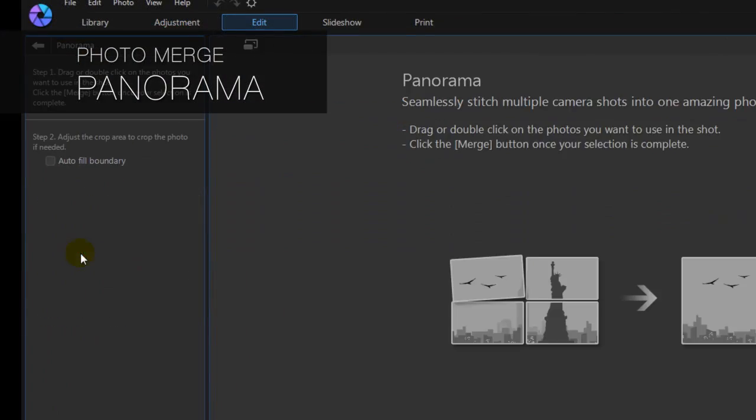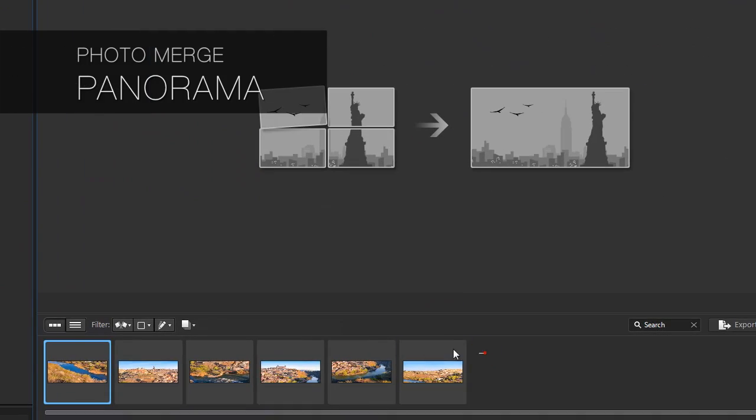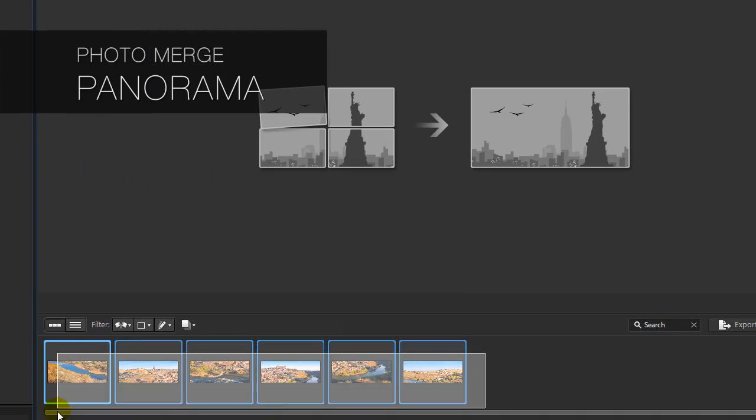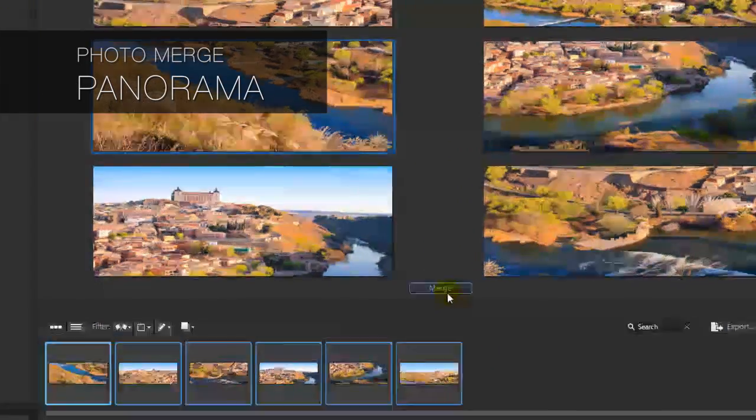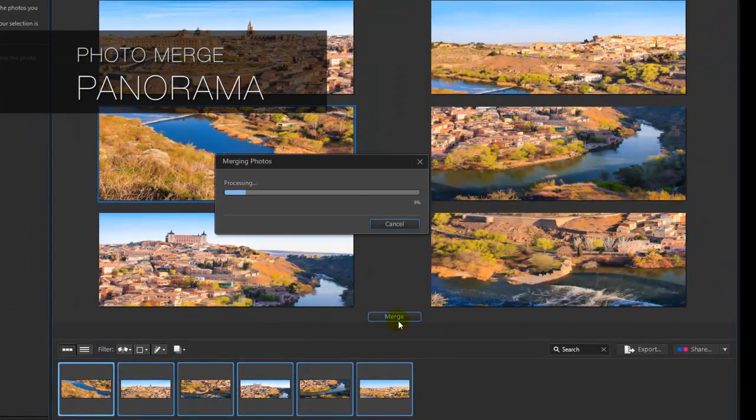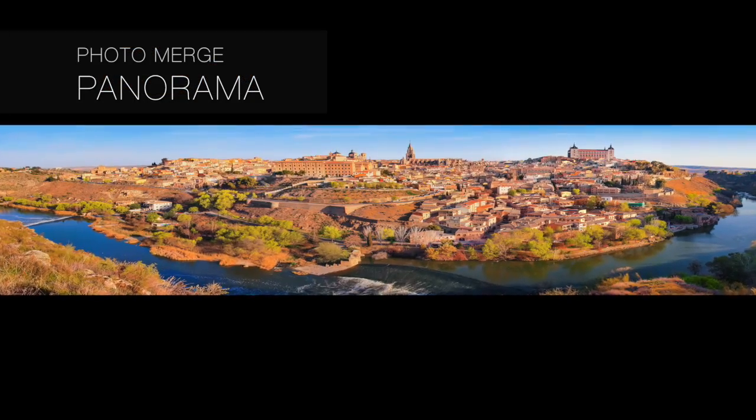The new Panorama feature allows you to merge multiple shots to create a single dramatic wide-angle image in just moments.